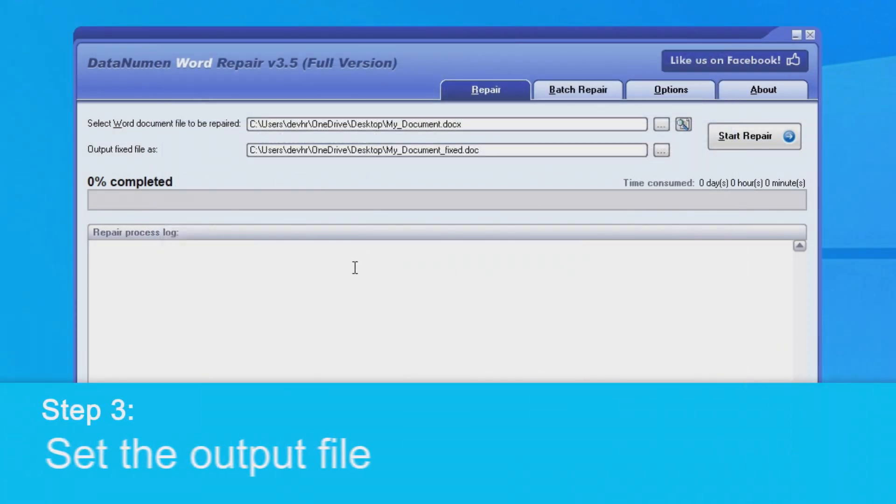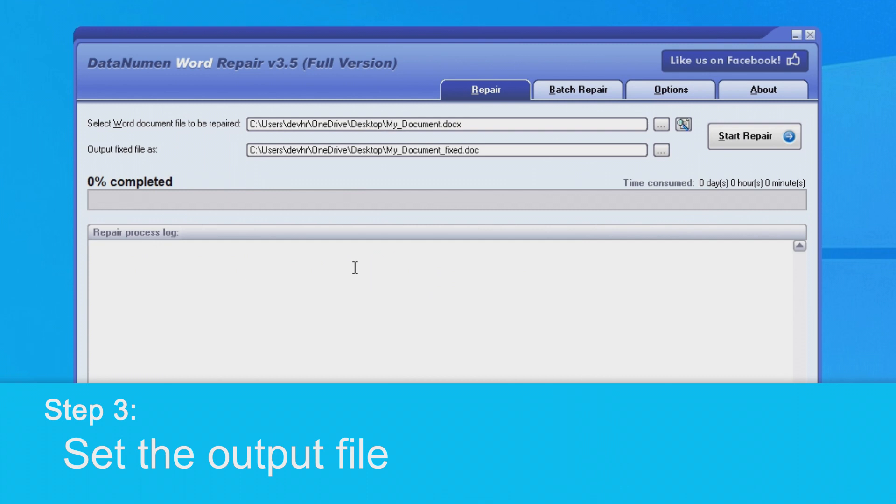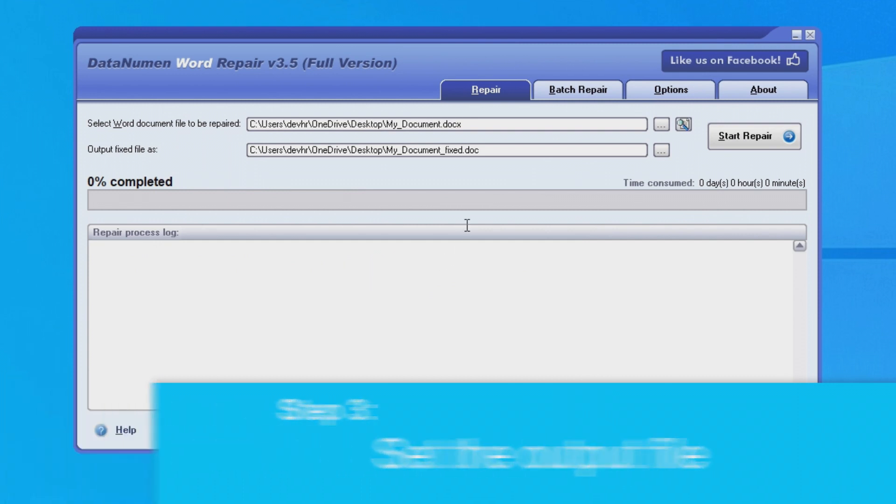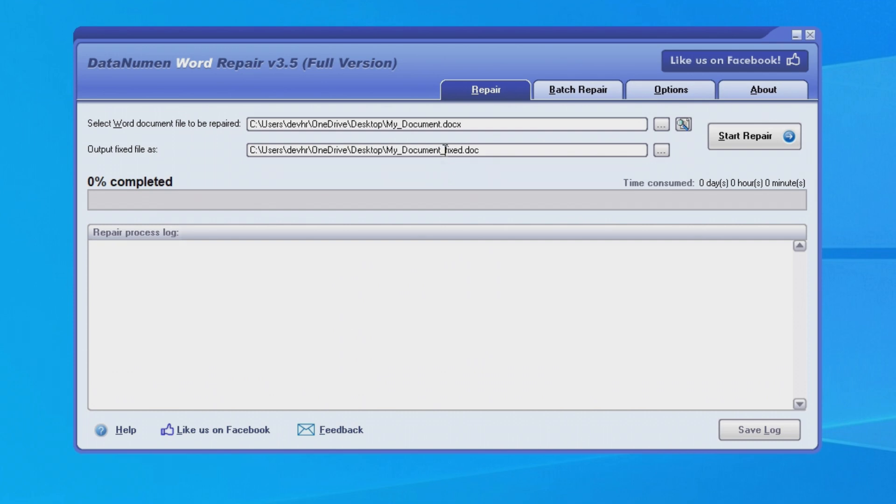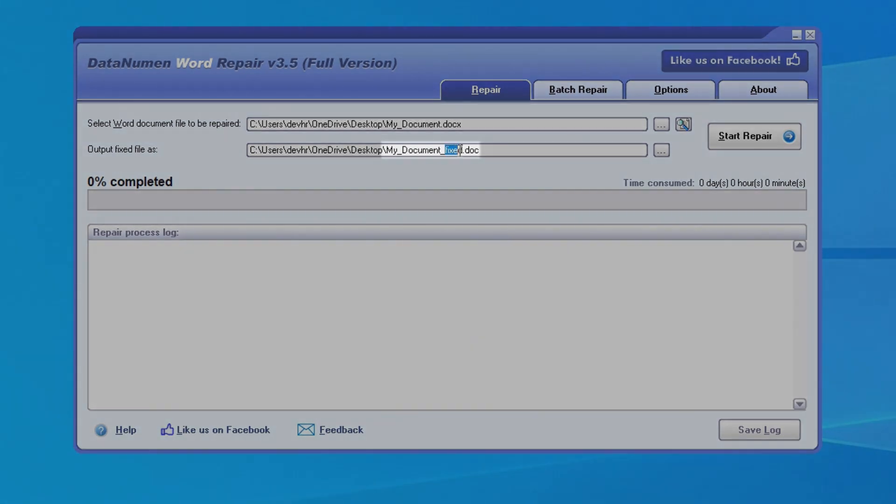Next, we'll want to set the output file. By default, DataNumen Word Repair will save a new file, and for the file name, it will just add the word 'fixed' onto the end.